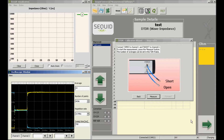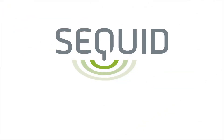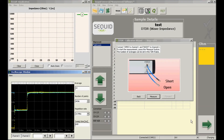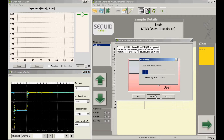We are now starting our first calibration measurement. As you can see, the yellow curve — which is channel 1 — is reflected in the same direction as the incident step because the termination is the open standard. The blue curve is channel 2, terminated with a short.